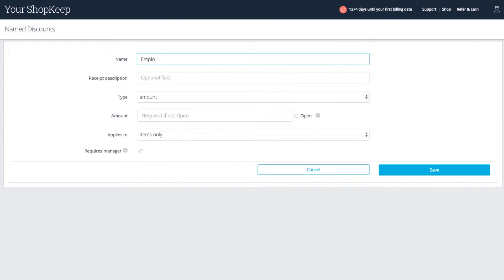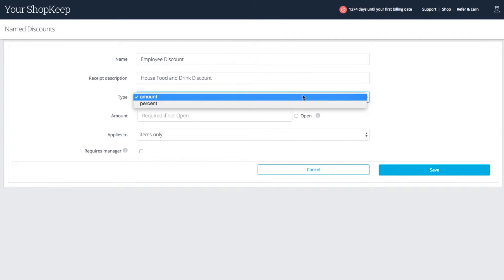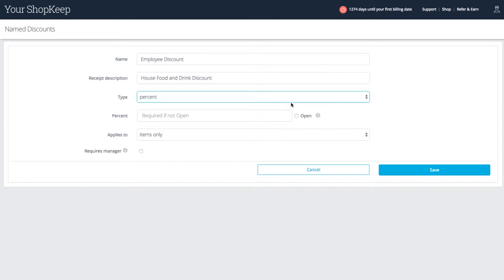Enter a name. This is the option you'll see on the register. Receipt description is what customers will see on their printout. Type is either a fixed dollar amount or a set percentage. Amount is how much or check open to let the cashier decide.